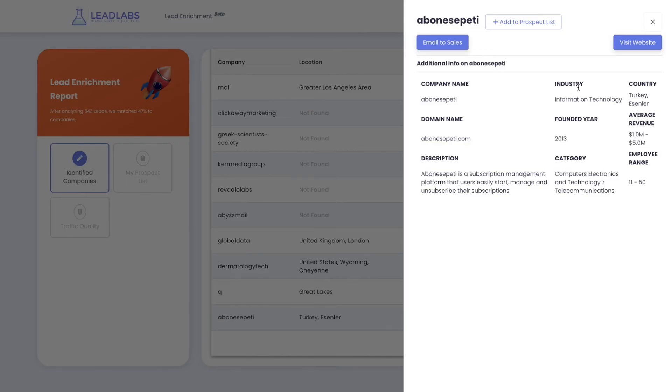Next up, let's take a look at lead enrichment. Lead Labs goes one step further to help you speed up sales goals by automatically enriching all the captured emails with company name, industry, country, domain, founded year, average revenue, description, category, employee range, and providing social profiles from LinkedIn, Twitter, and Facebook.